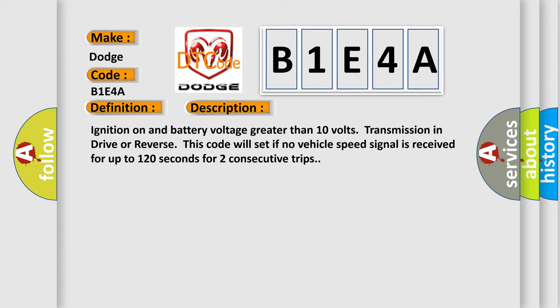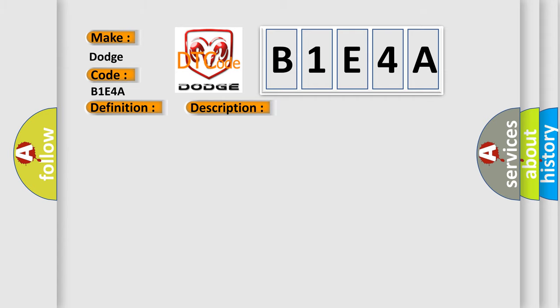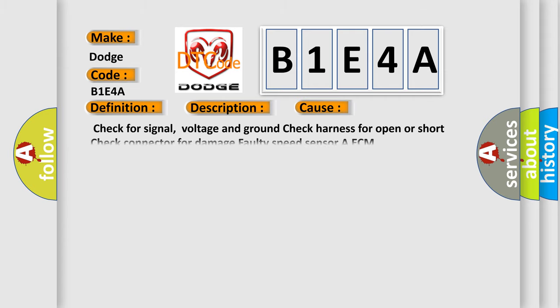This diagnostic error occurs most often in these cases: check for signal, voltage and ground; check harness for open or short; check connector for damage; faulty speed sensor AECM.